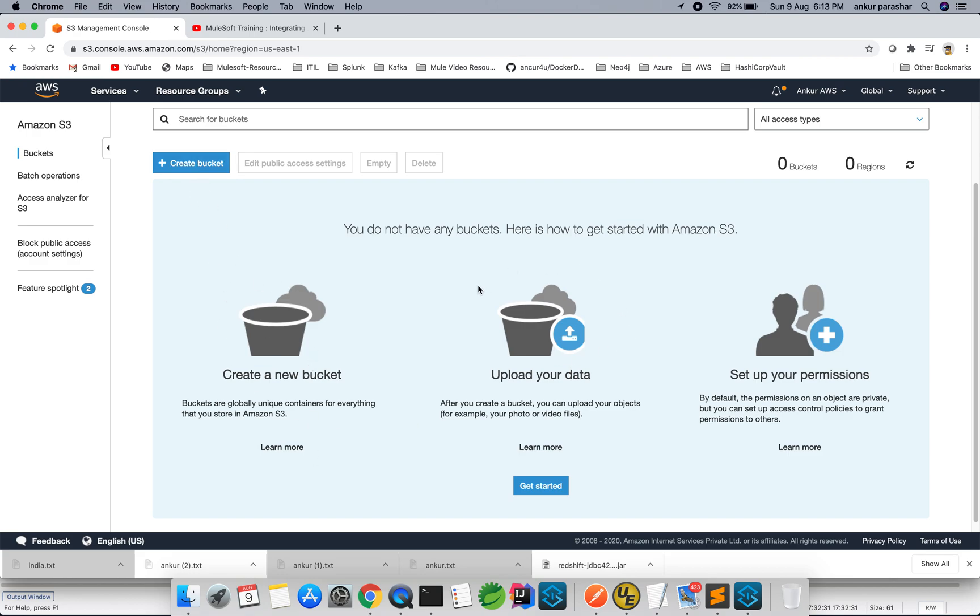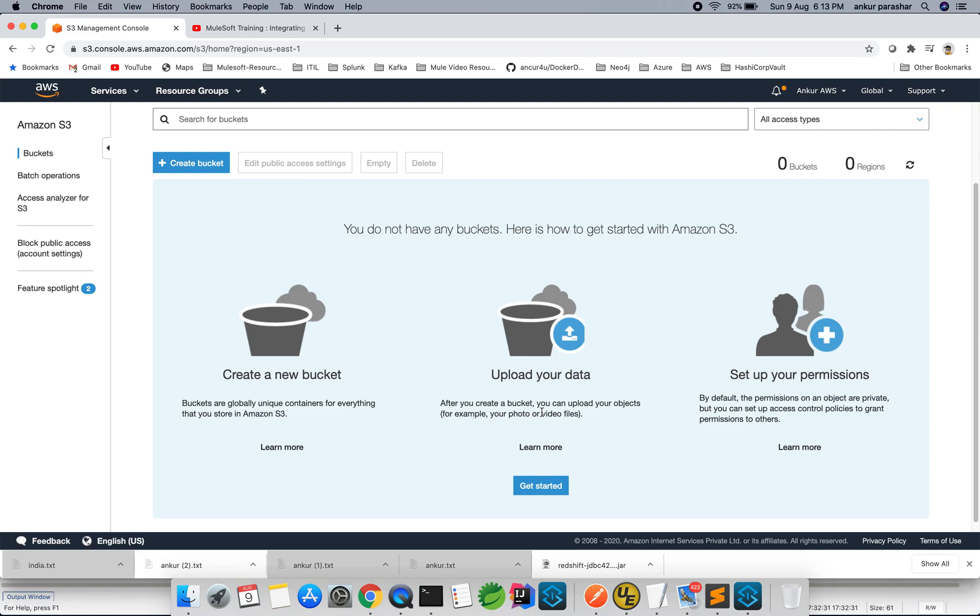So create a bucket, after that you have to upload it and you can set the permission, that is the ACLs. When we say create a new bucket, this can be done through this console or programmatically. Similarly, the upload of data you can do it manually or programmatically again, and similarly is the permissions.